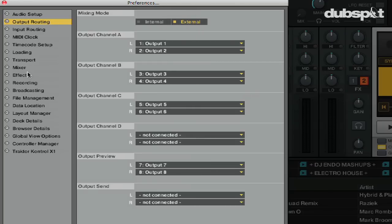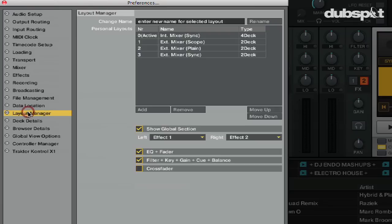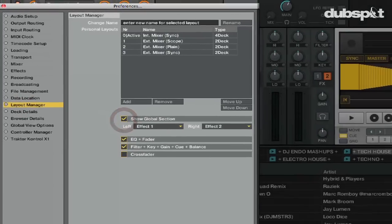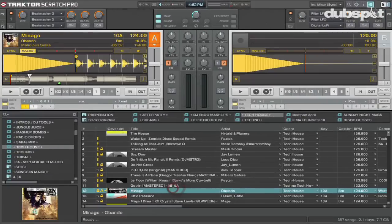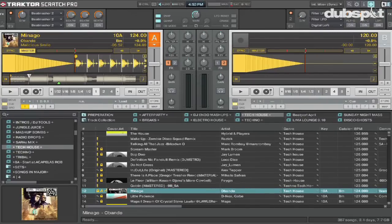Next, in my preferences I'm going to go to the Layout Manager tab and make sure that 'Show Global Section' is selected. This way I can see my master clock section in Traktor.